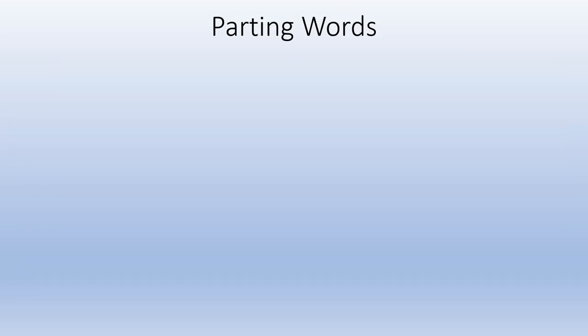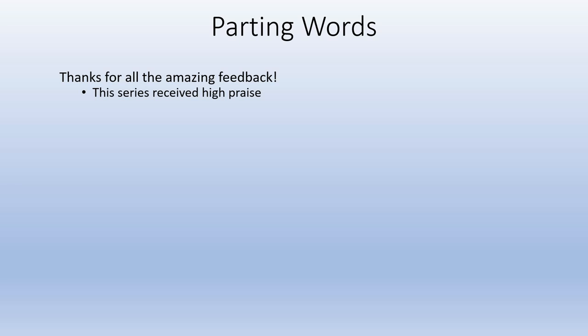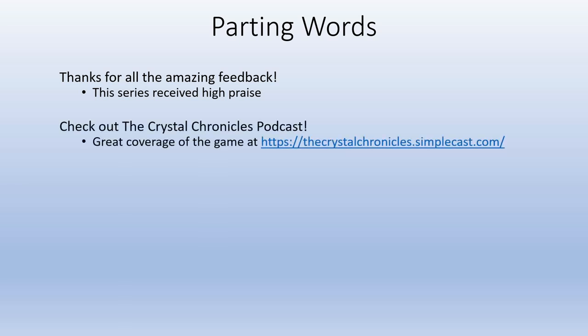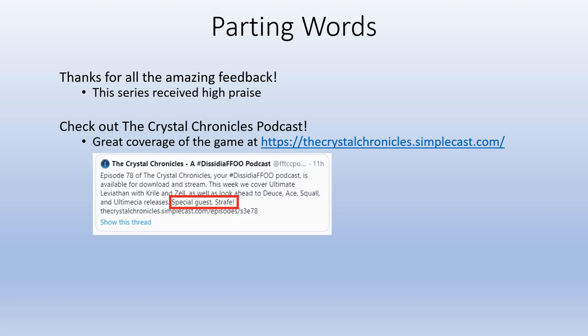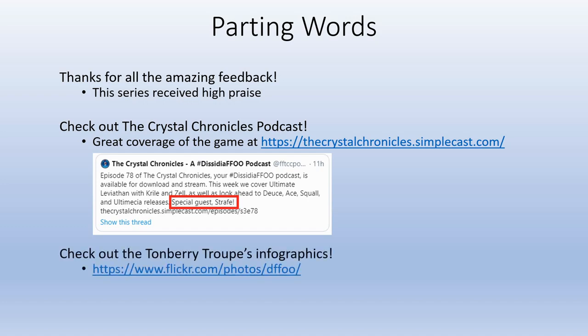And just to leave you guys with some parting words this time. Thank you all for all the amazing feedback. I had some great feedback on the first video I did for this and it got a lot of high praise. So that's why I gave you guys another video. The other thing is to check out the Christmas Chronicles podcast and the sites right here. You may find me on some episodes as well. They do great podcasts every week for the show and they cover a bunch of things, everything about the game. And lastly, check out the Tomb Rae Troops infographics. You'll find the link here. They do infographics for every character coming up, reworks including EX weapons. So check them out. And that's it. I'll see you guys in the next video. Take care.